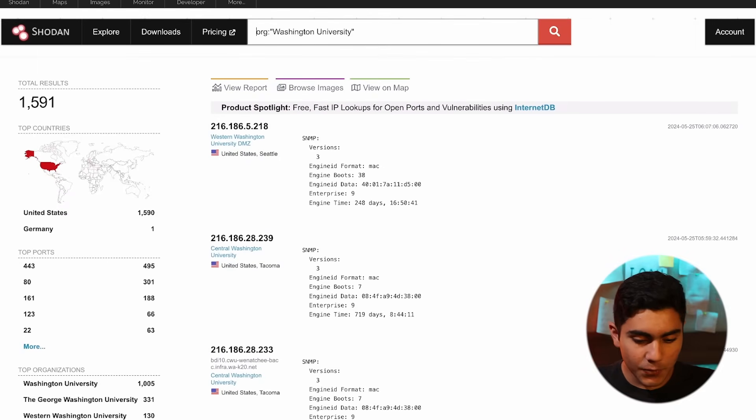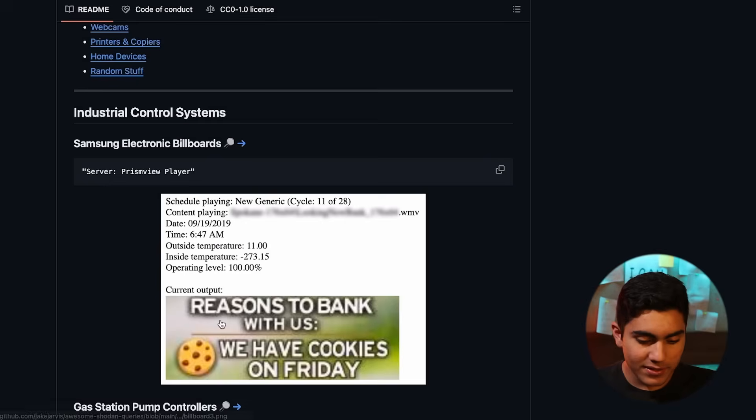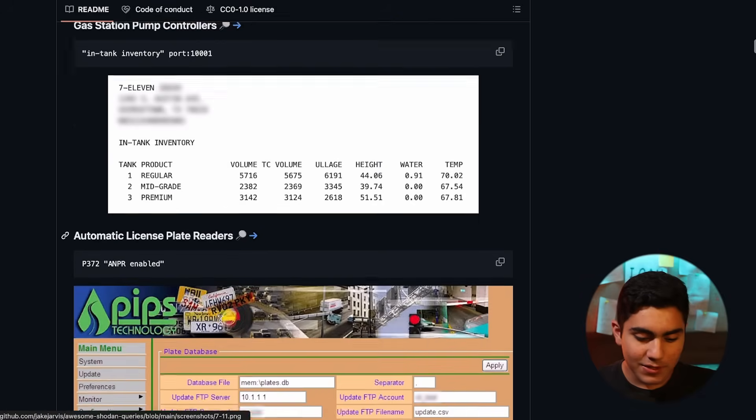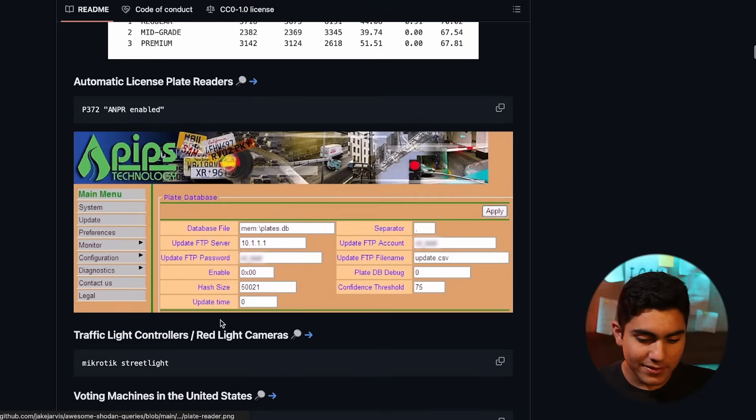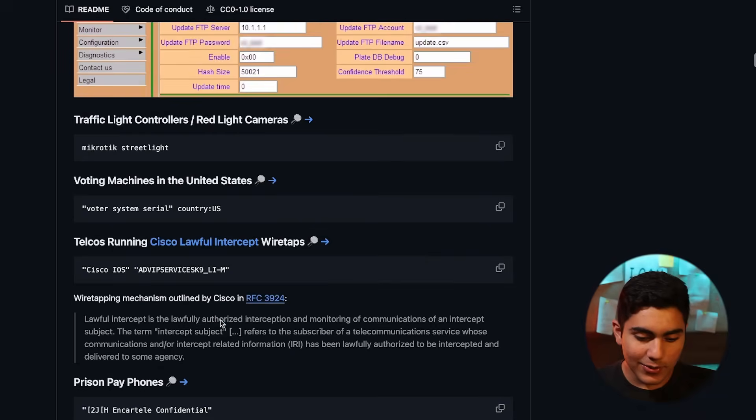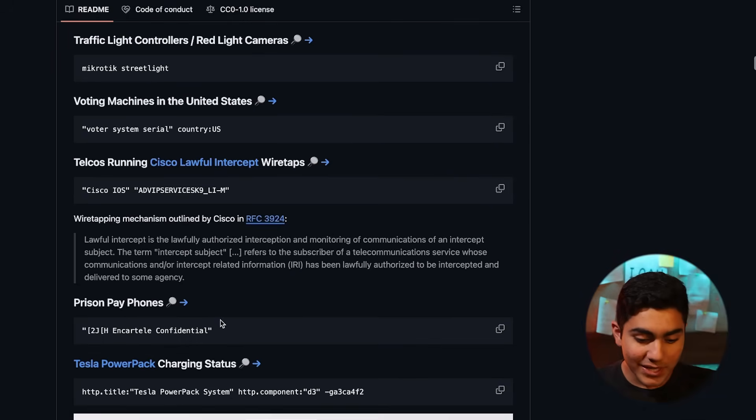Then here, as you can see, we have got gas station pump controllers, automatic license plate readers, traffic light controllers, a voting machine in the United States. Let's try this.